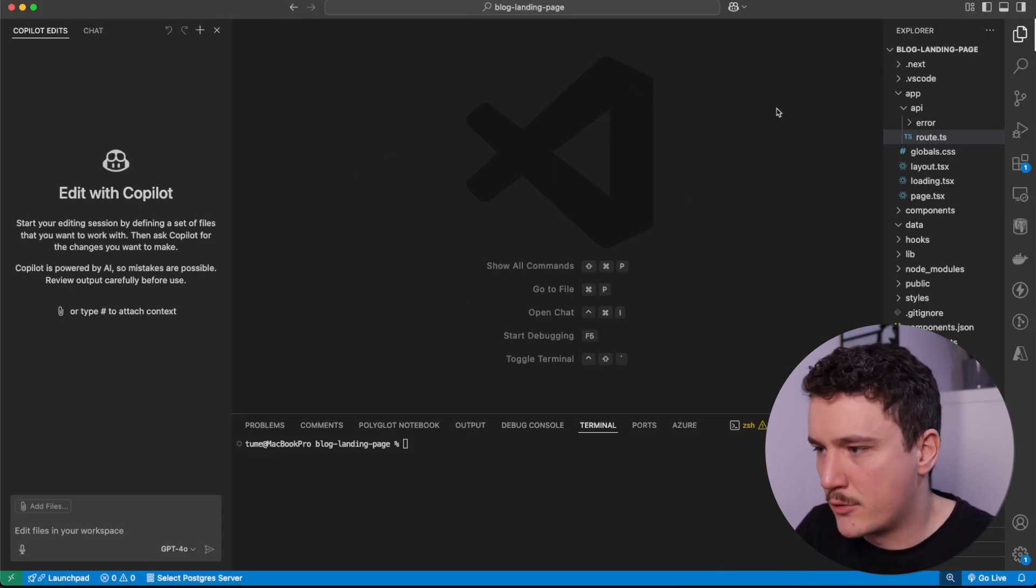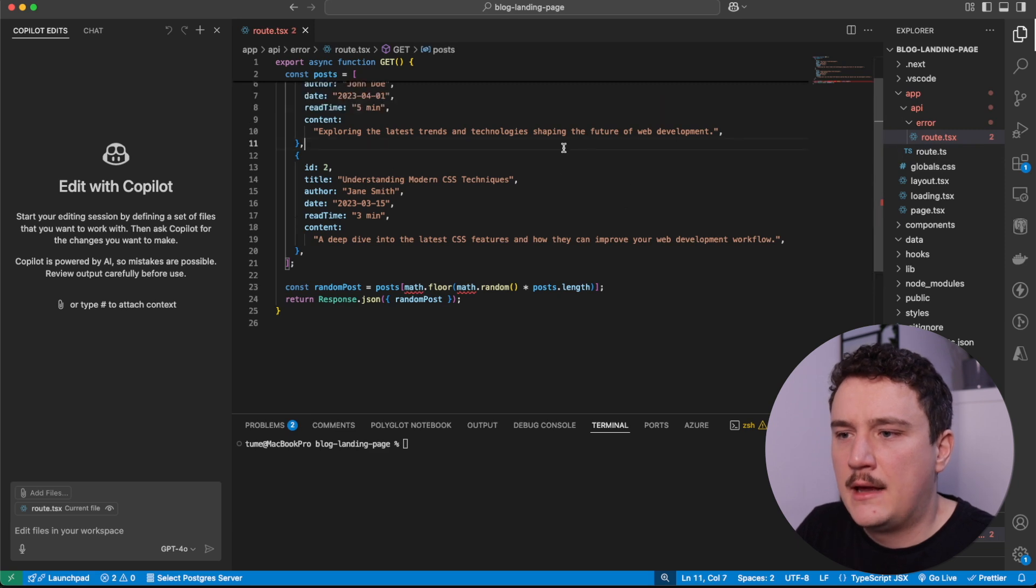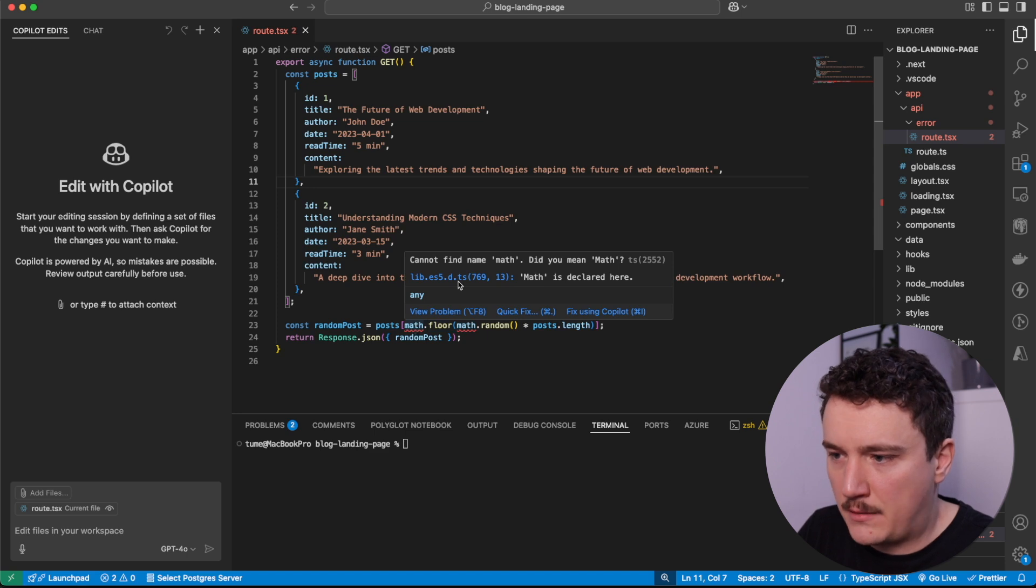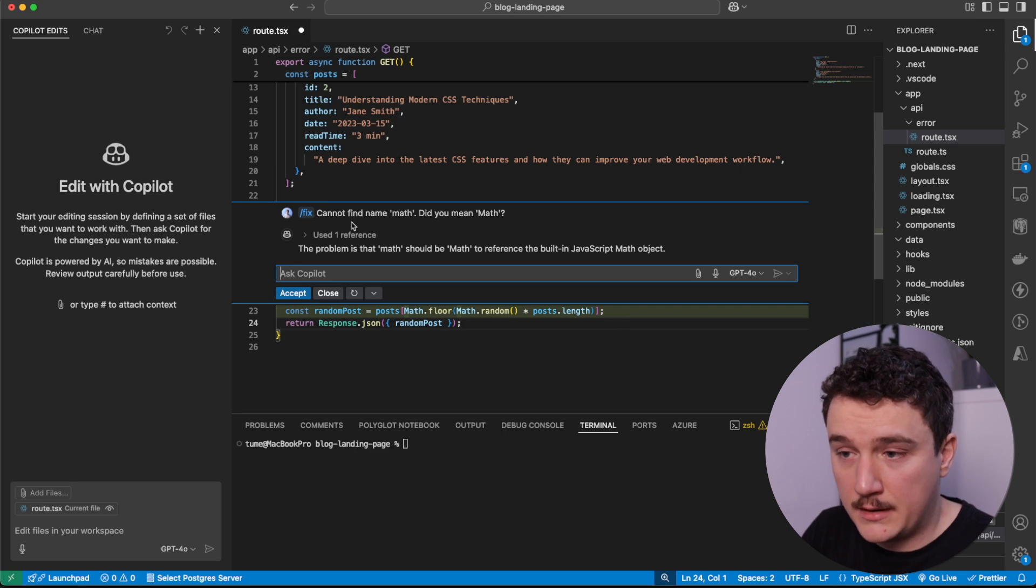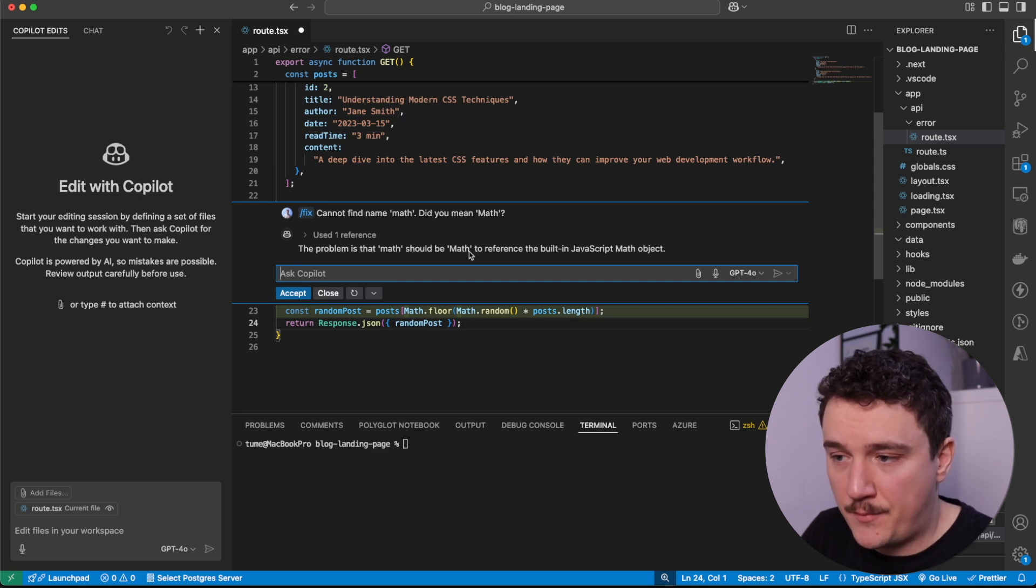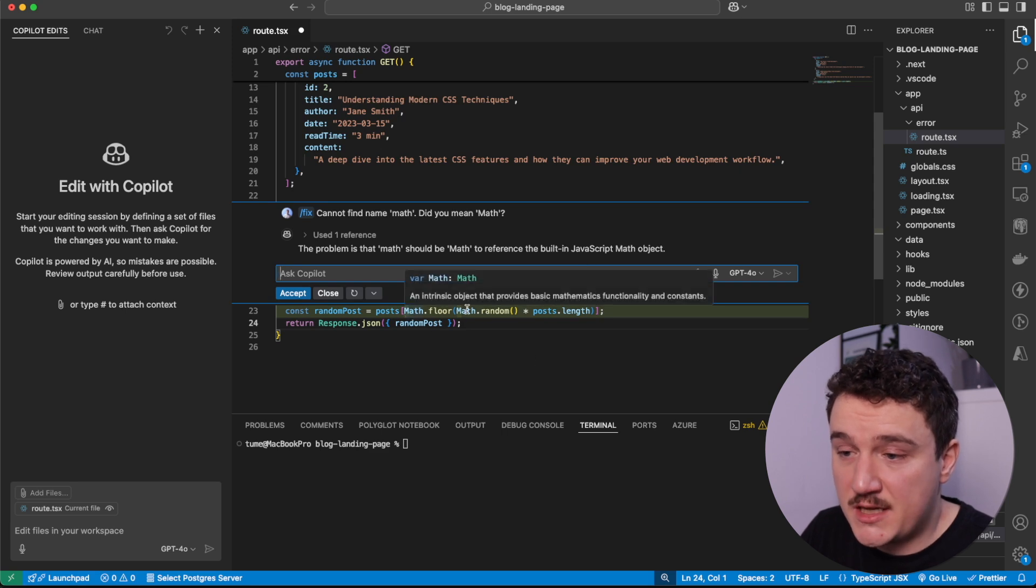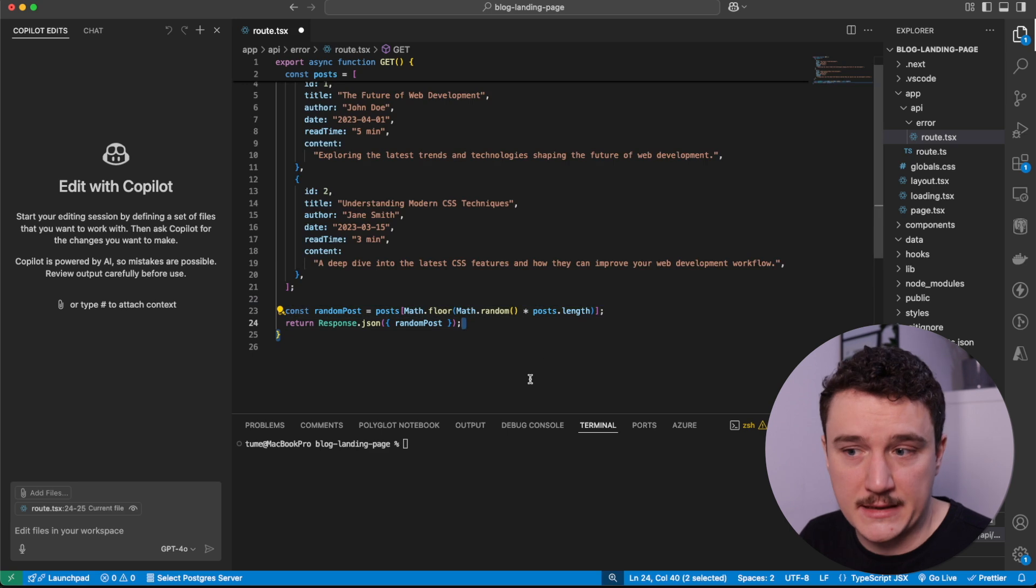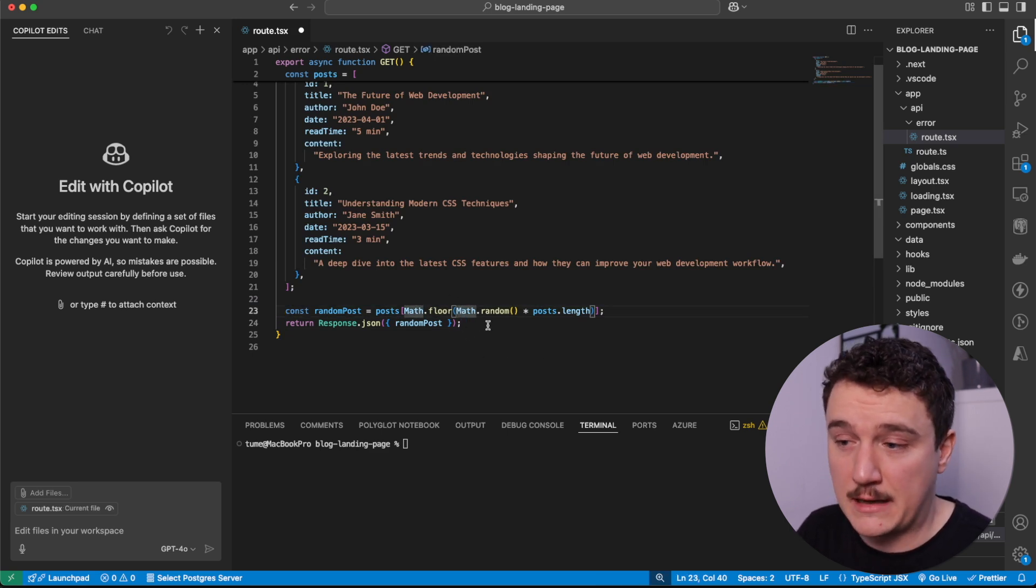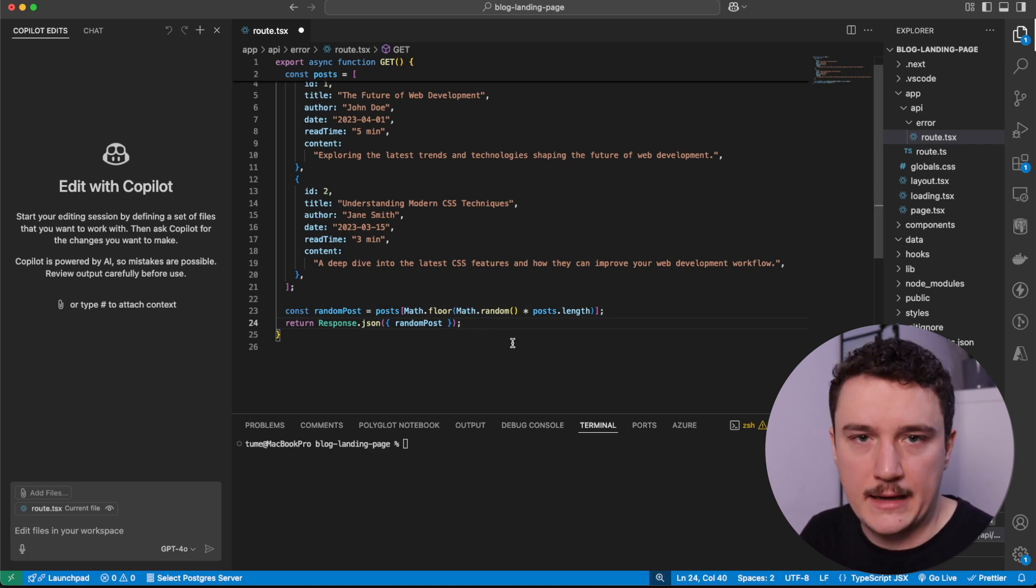Let's take a look at an example of this. I have my example project open and I'm going to open up another route file over here. It looks similar to the last one, but there is some errors over here. What I'm going to do is just hover them and ask fix using Copilot. So it right away says, I cannot find name math. Did you mean Math? The problem is that math should be Math with the capital M to reference the built-in JavaScript Math object. And then it implemented the change. I can just click accept and now the error is fixed. Of course, this was a simple error. You could have probably noticed it by yourself, but when the errors are more complex, this feature is really handy.